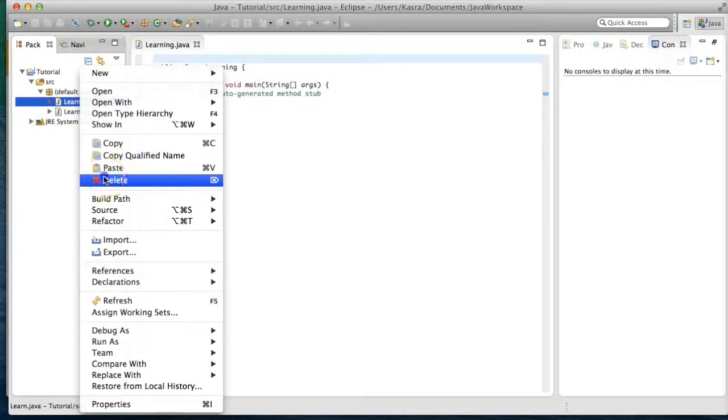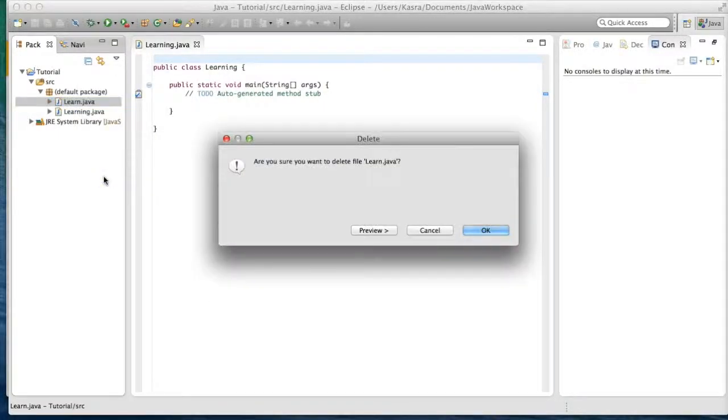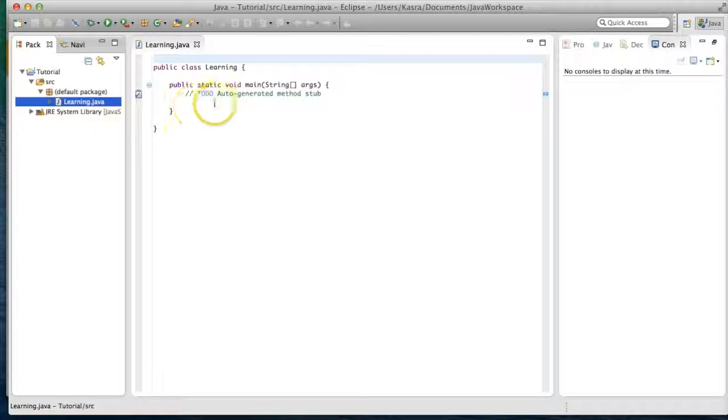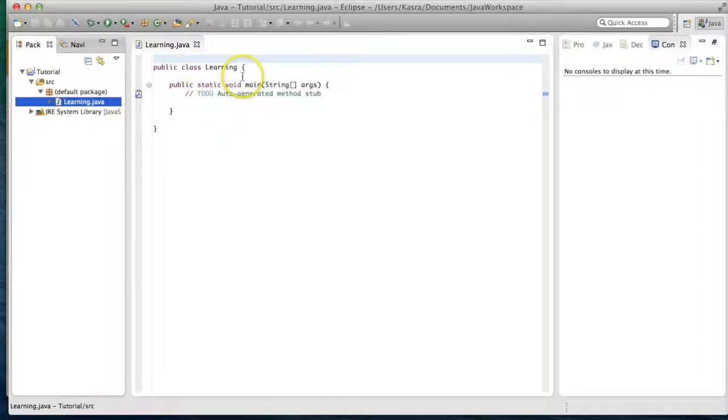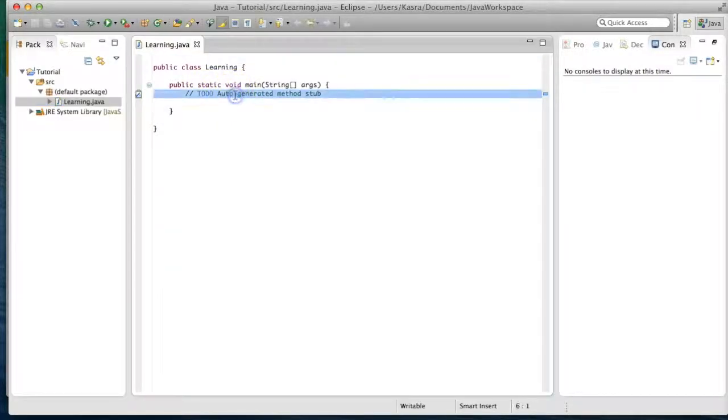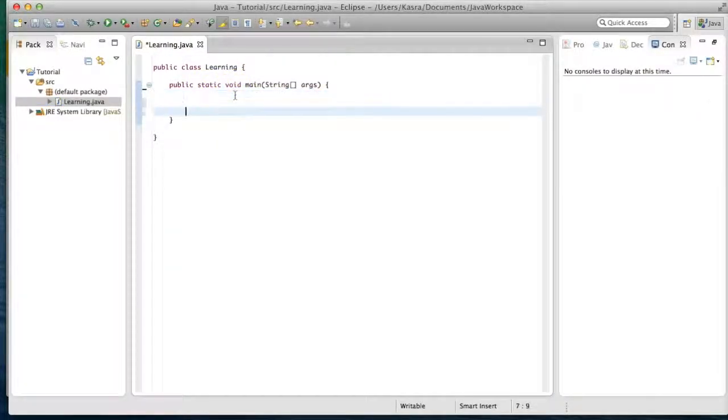I'm going to go ahead and delete this because I have no idea what that is. But from your learning.java file, you'll see that it says public class learning. It'll have your opening and closing brackets, and then we did this little to-do auto-generate method stub, and we can go ahead and delete that.